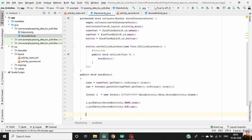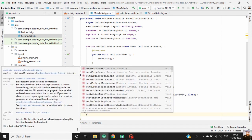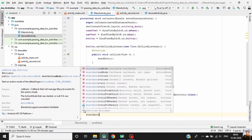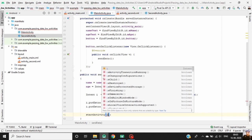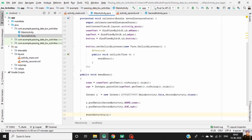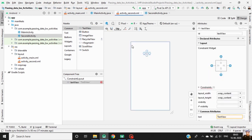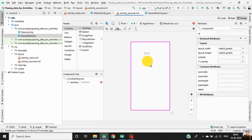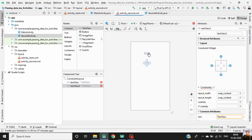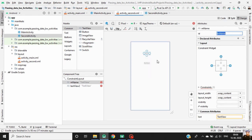Start the target activity with the intent object using startActivity and pass the intent object. Now go to activitySecond.xml, drag a TextView into our activity, drag another TextView, define constraints for the TextViews, and change the ID of each TextView.